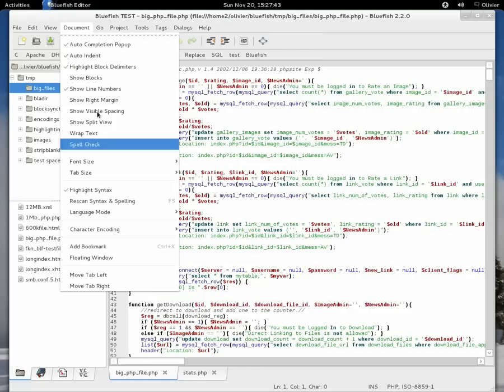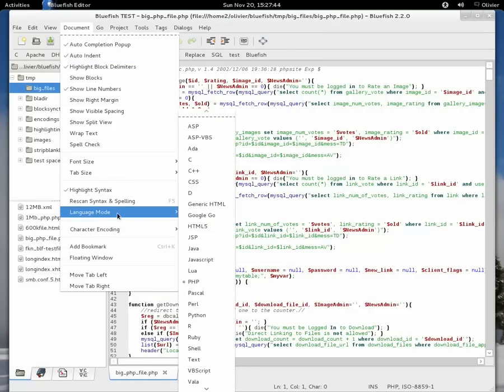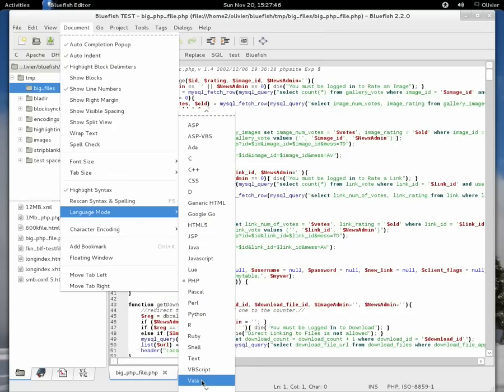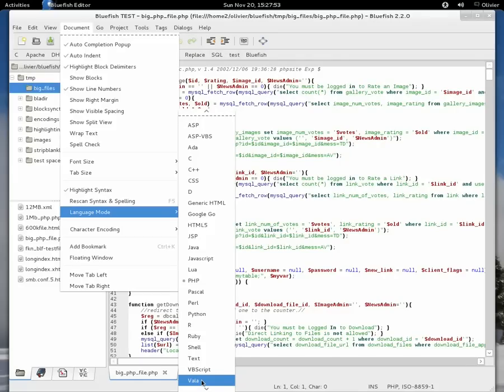As you see now, language mode has VALA here. So you can customize it yourself, which languages are shown. If they are not shown in the menu, they are still supported. So if you open a VALA file while VALA is not on the menu, it will still recognize the VALA syntax.